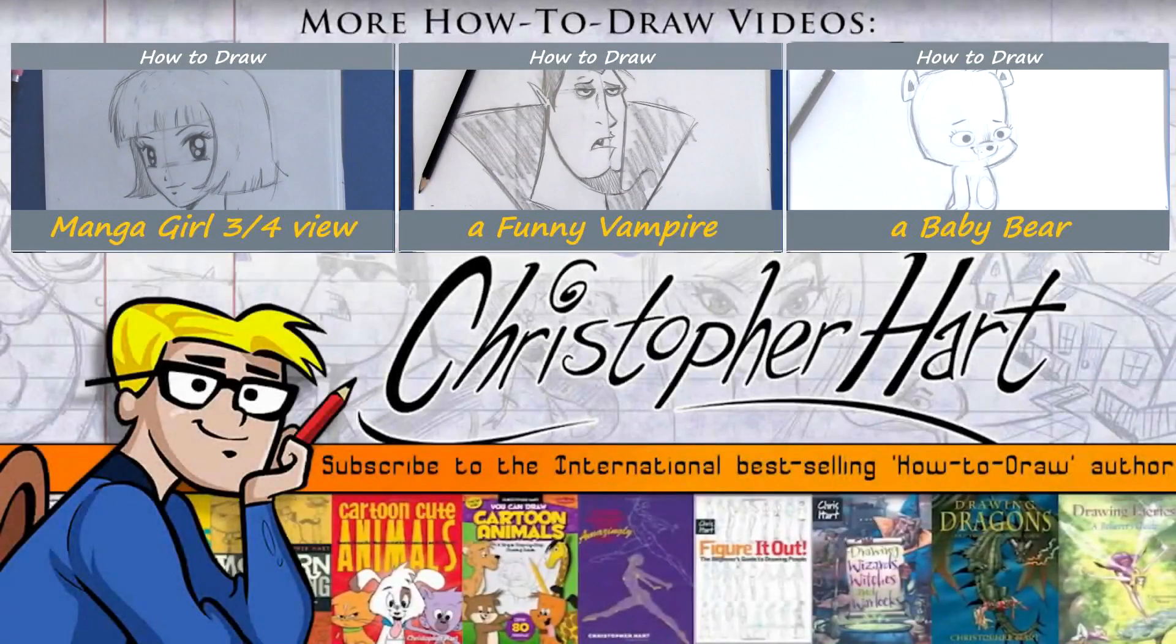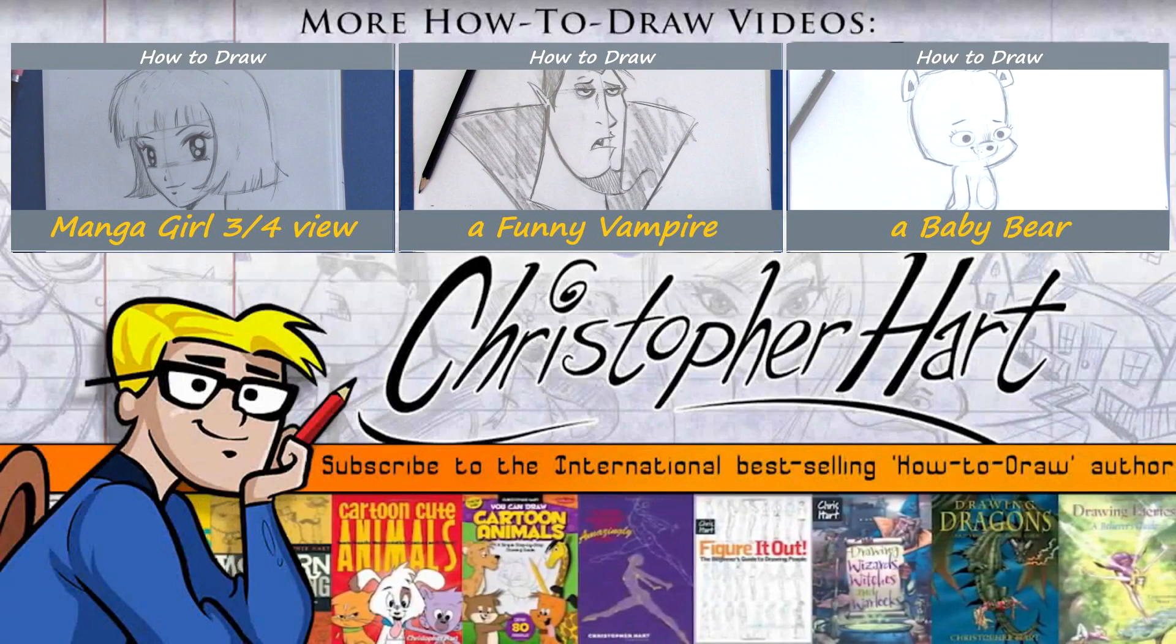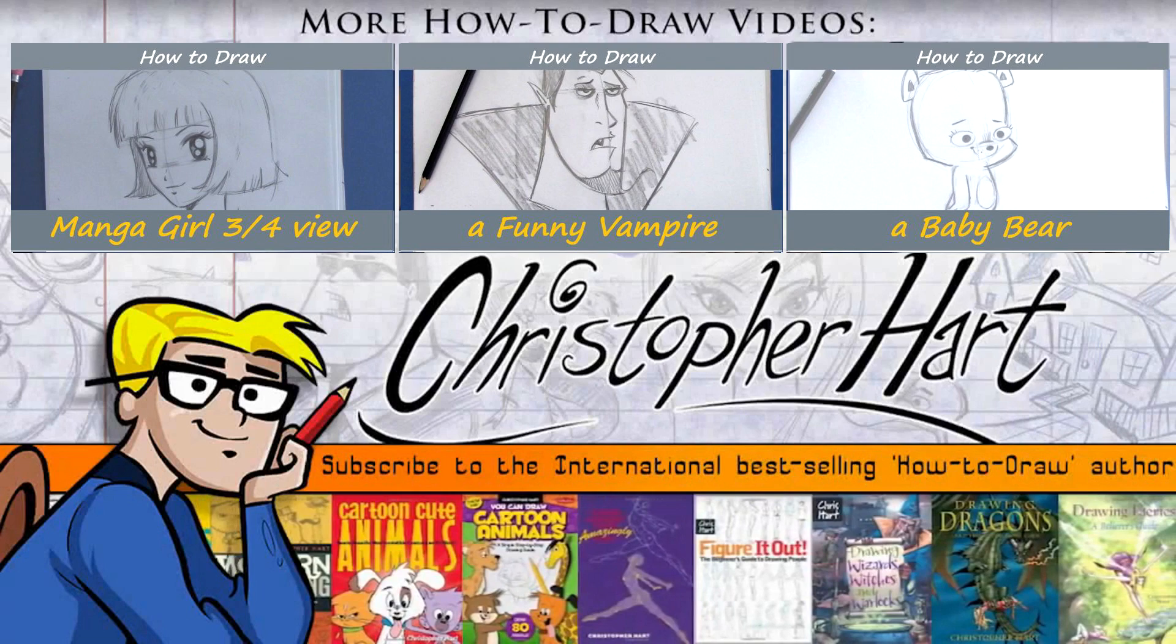And I'm the author of many popular how to draw books on everything from cartooning to manga. I upload new videos each week, so please subscribe and enjoy.